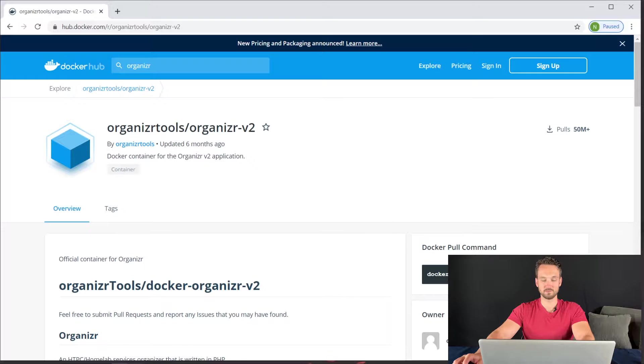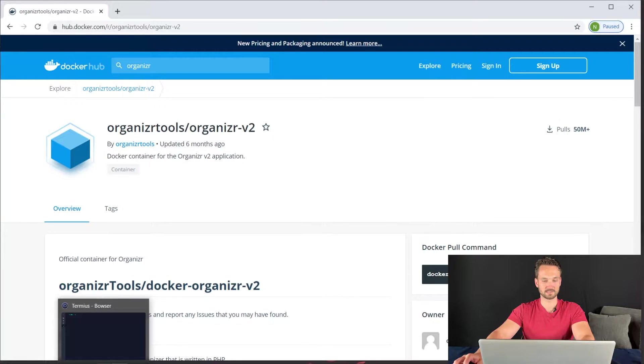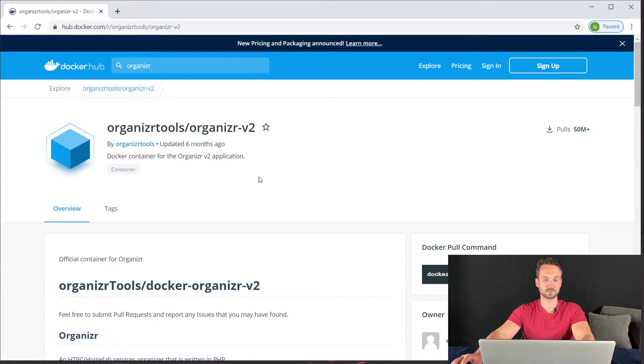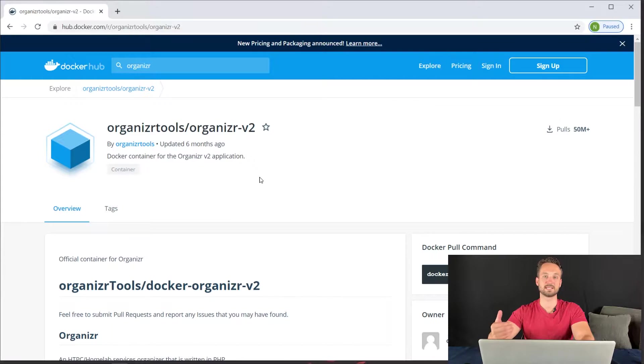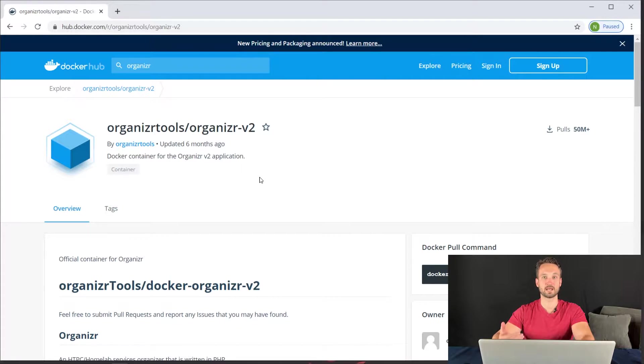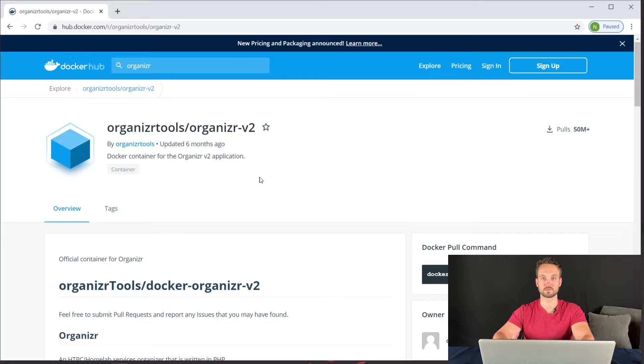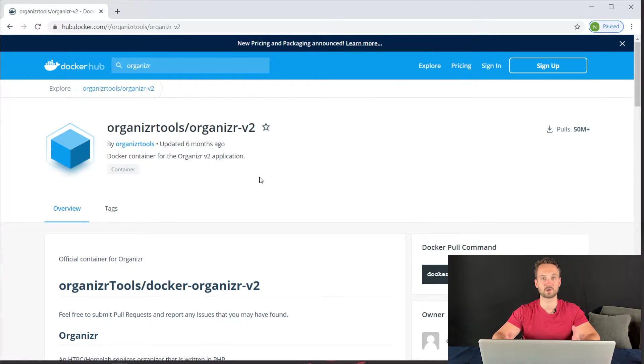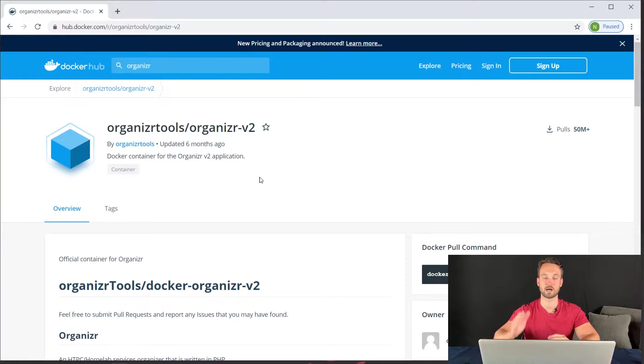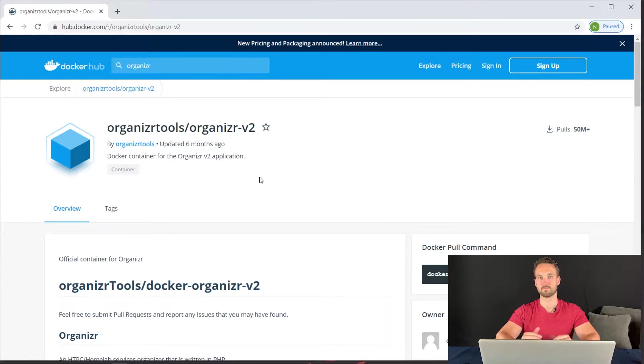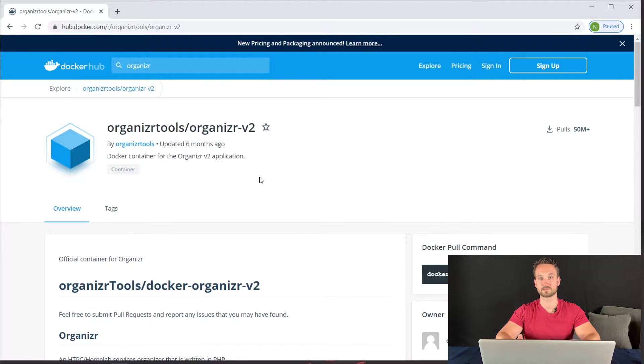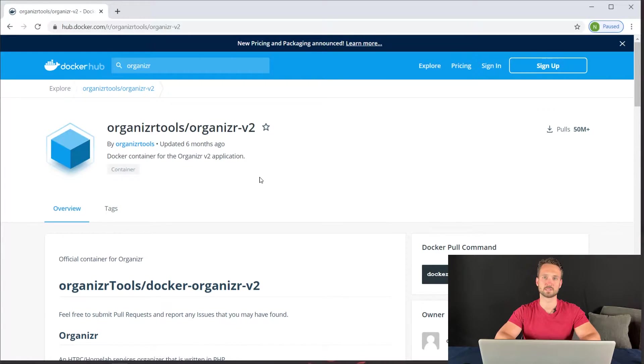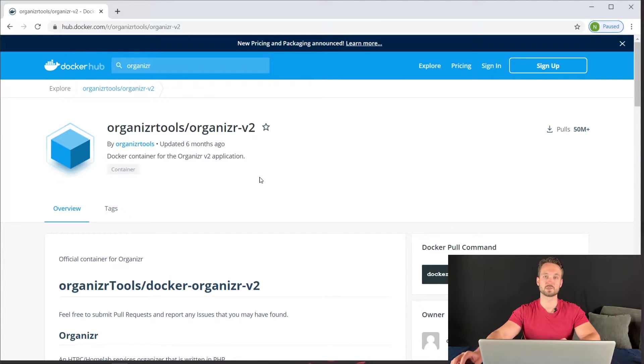So the first thing we want to do is head over to Docker Hub. What Organizer does for us is it takes our media management and home lab services, and puts it all into a nice neat tab type layout so that we can just click on it and it'll pop up as a tab. Instead of bookmarks, you would use something like this to view everything and access it without extra logins. It's a very cool tool and I enjoy using it.